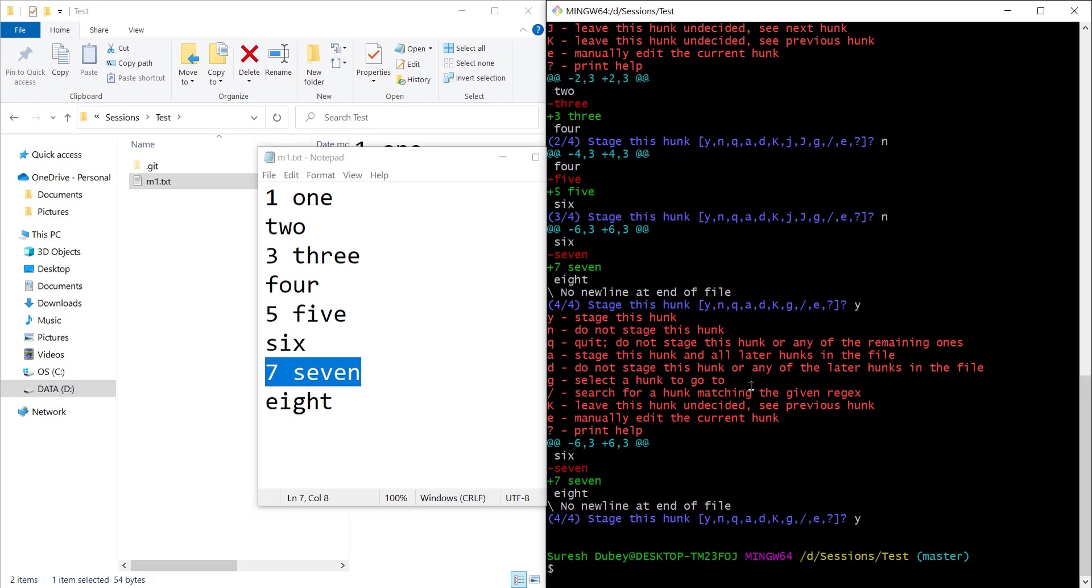Let's recap what we just did. We used git add with the patch flag to add some of the changes from the working area to staging area. We have only added one change from the file and we left other changes unstaged in the working area.